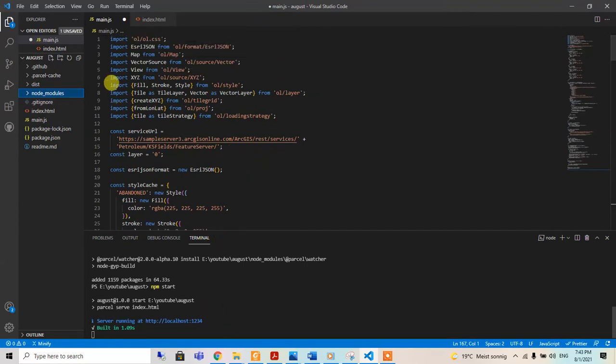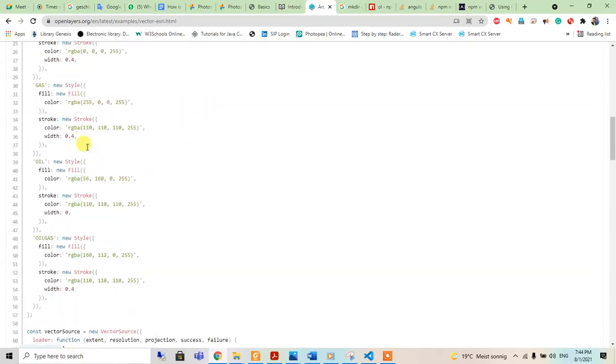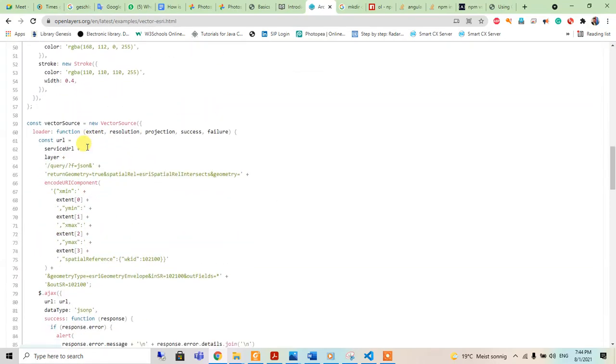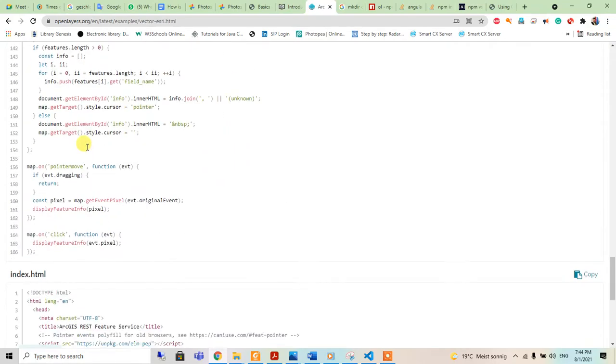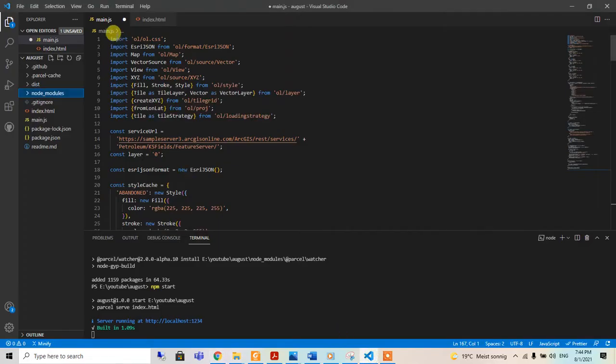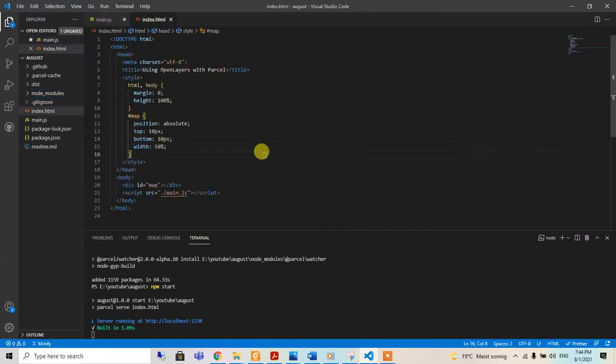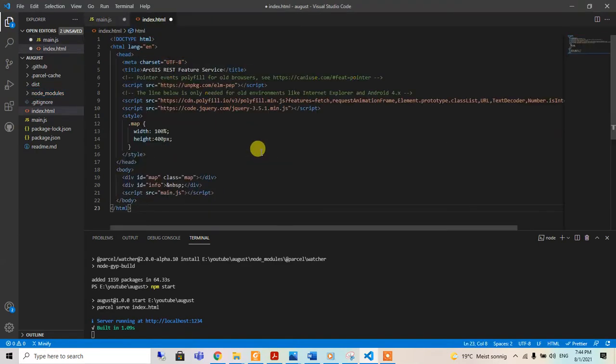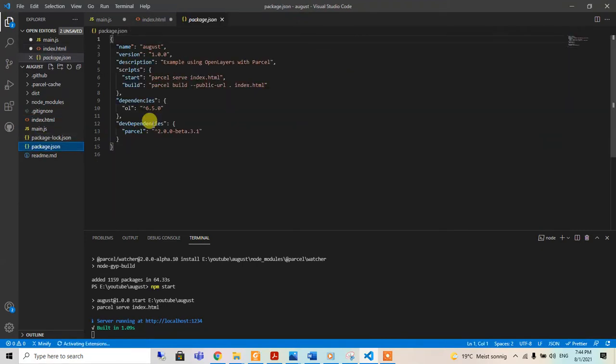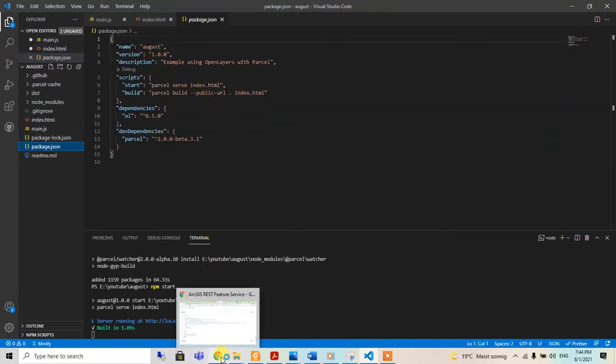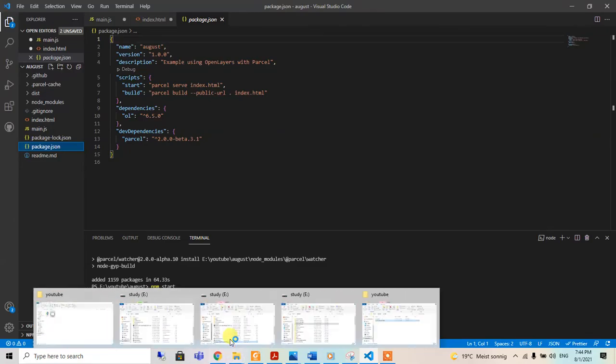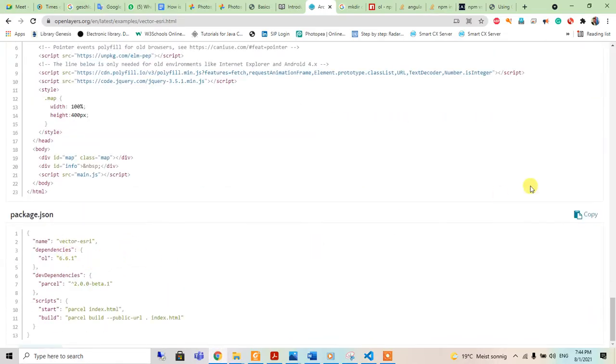Then I just copied this JavaScript main.js from this one, and I will also copy the index.html into my index.html here, so I will paste it.